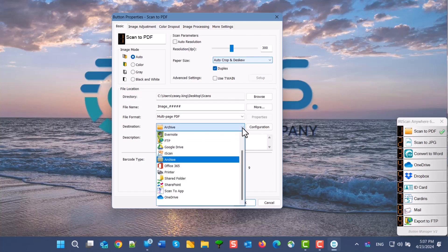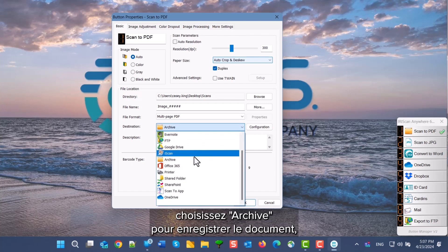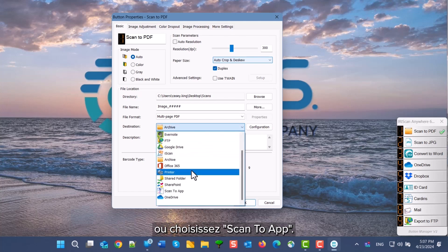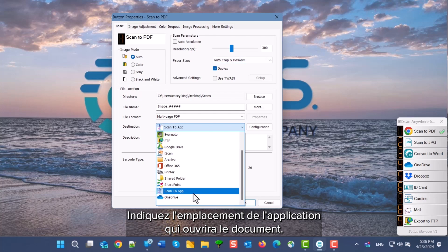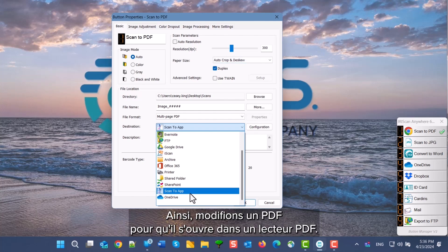In destination, choose Archive to just save the document or choose Scan to app and set the location of the app to open the file after scanning. To illustrate, we will change the PDF to open in a PDF reader.